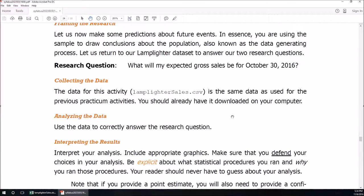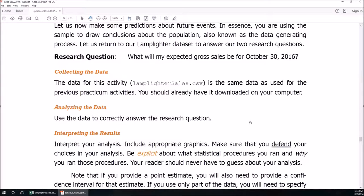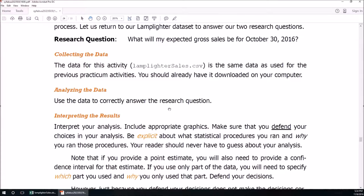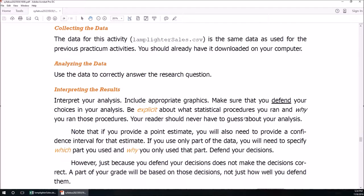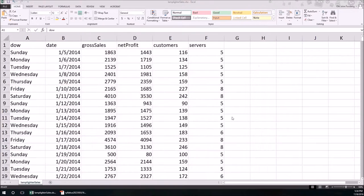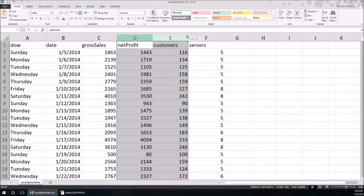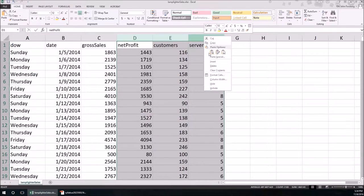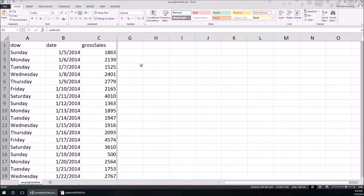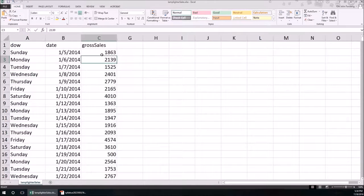So we're going to load the data. We've got to use the data correctly. And most importantly, graphics are important, but we need to defend our choice in the analysis and explicitly state which data we're going to use. So again, gross sales. I'll go ahead and make those hidden. Don't need those. So gross sales.